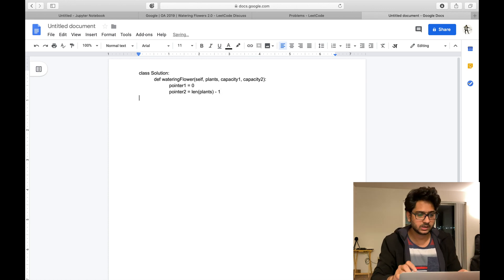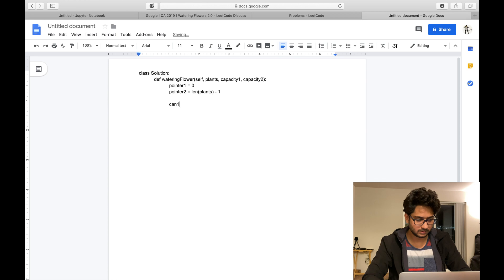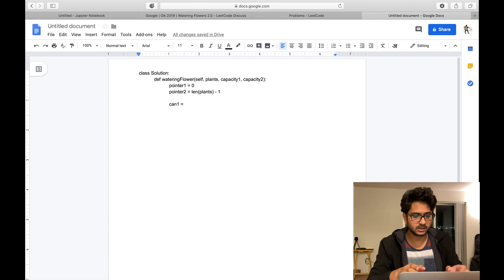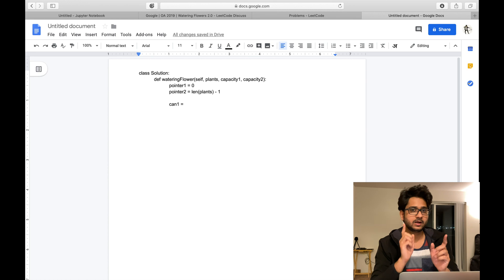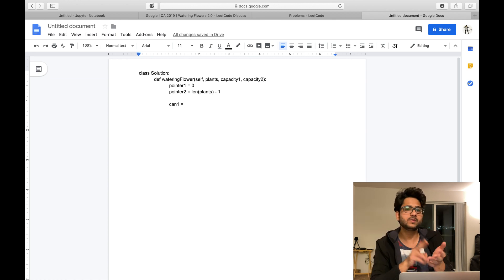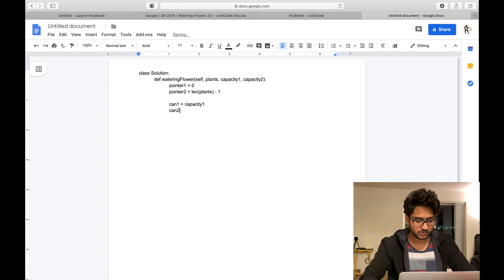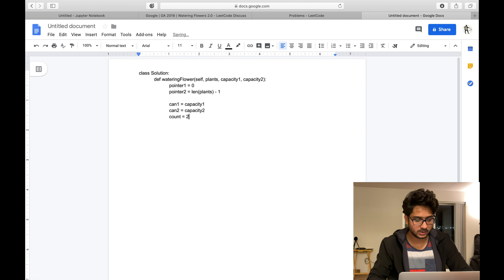Now we need can one and can two. At the start we always fill the cans, so the minimum count is two. Can one equals capacity one, can two equals capacity two. We've filled both cans, so count starts at two.